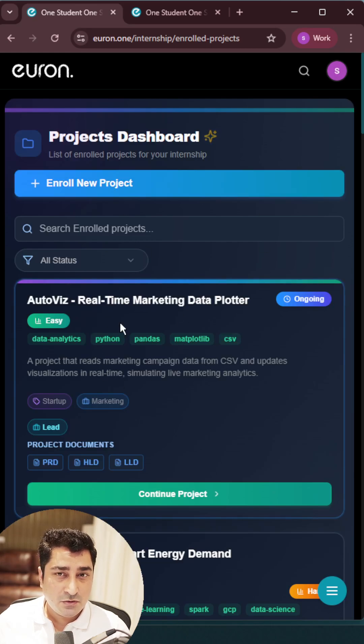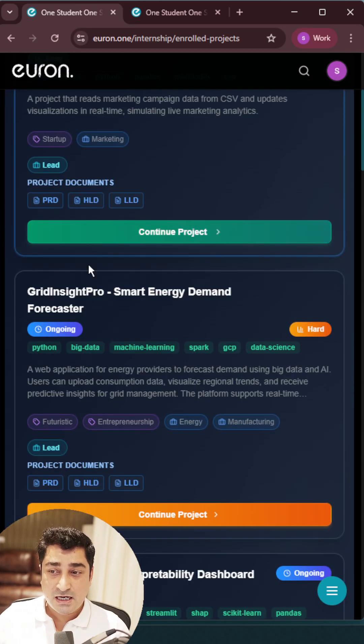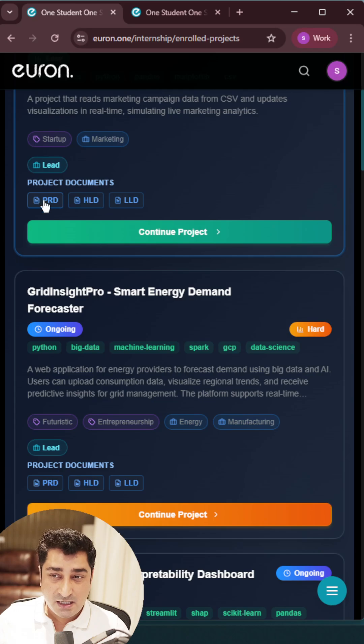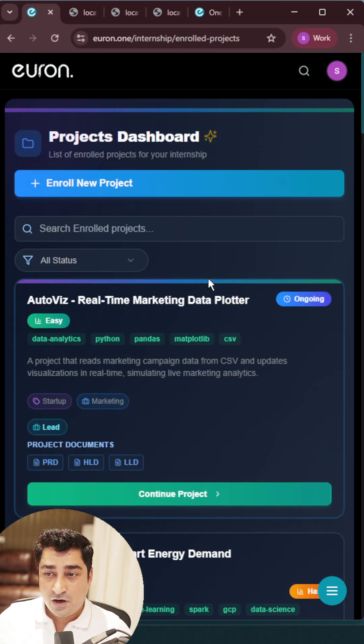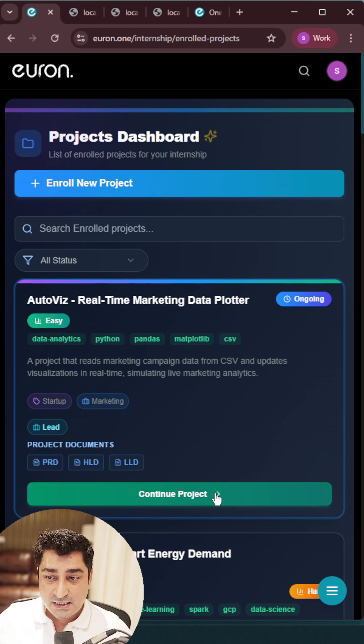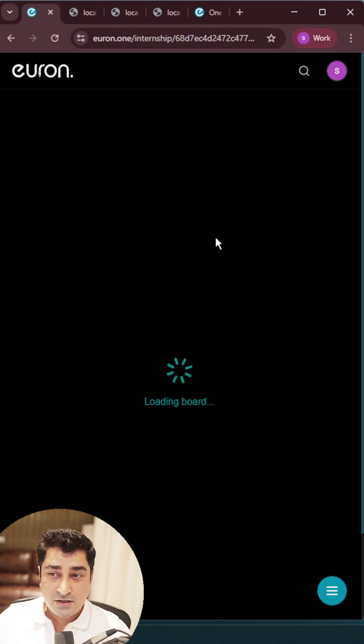You can simply go over here, you can try to search for the project, you can try to enroll into a project. You will be able to get a PRD, you will be able to get a HLD, you will be able to get a LLD for a respective project.